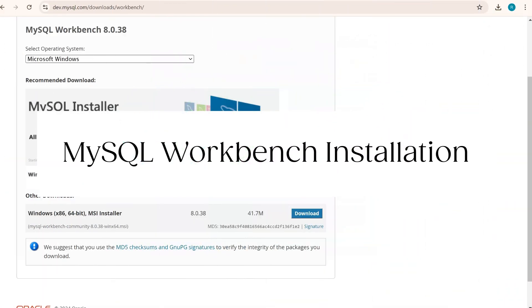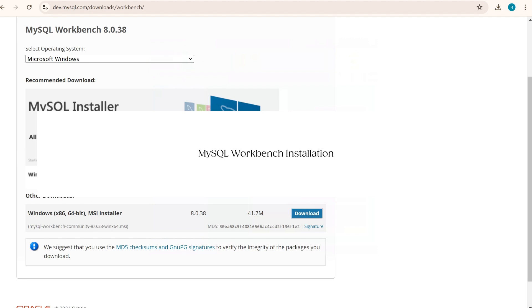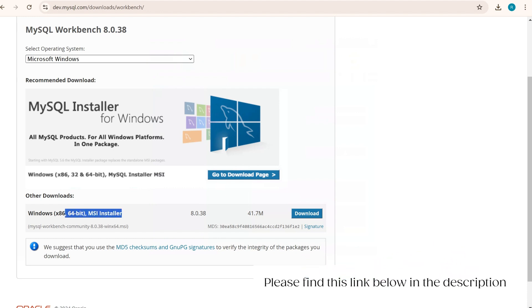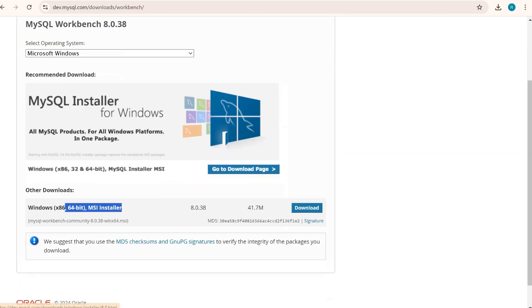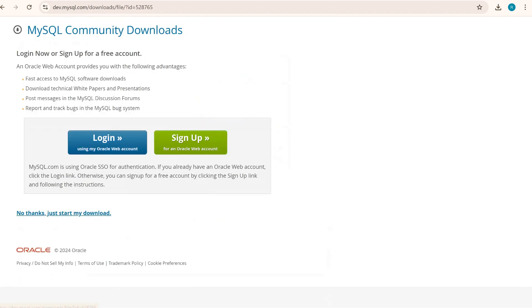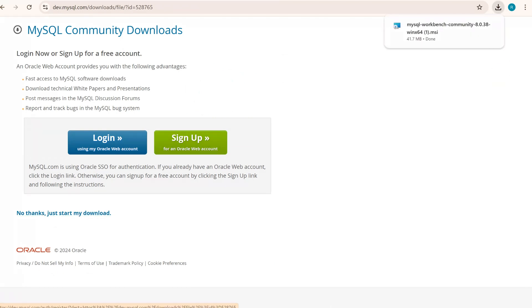Now I'm on the official website of MySQL Workbench download. As our Excel bit version was 64 bit, we need to make sure that we are installing 64 bit MSI installer for MySQL. I'll click on download, click on no thanks, just start my download. It will start downloading the respective MySQL version.